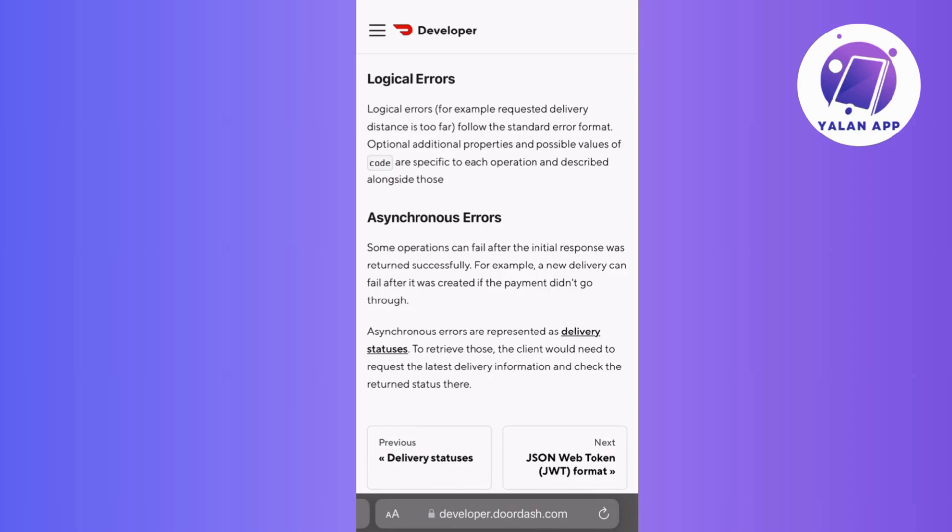Additionally, ensure you have the latest version of the app installed. Check your device app store for any available updates and install them. If the error continues, consider rebooting your device.